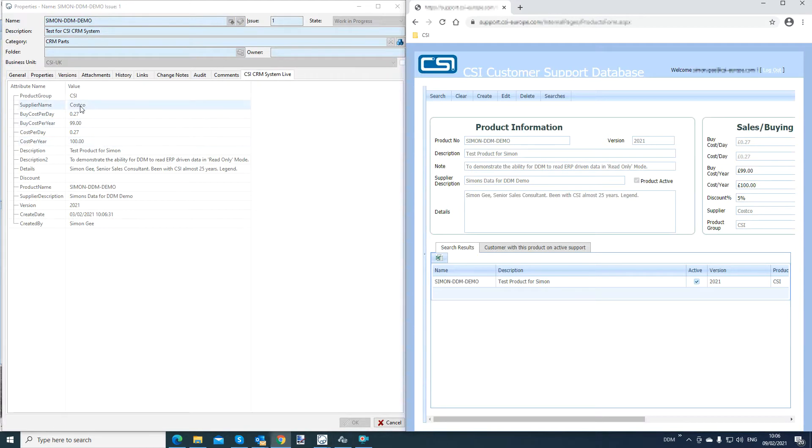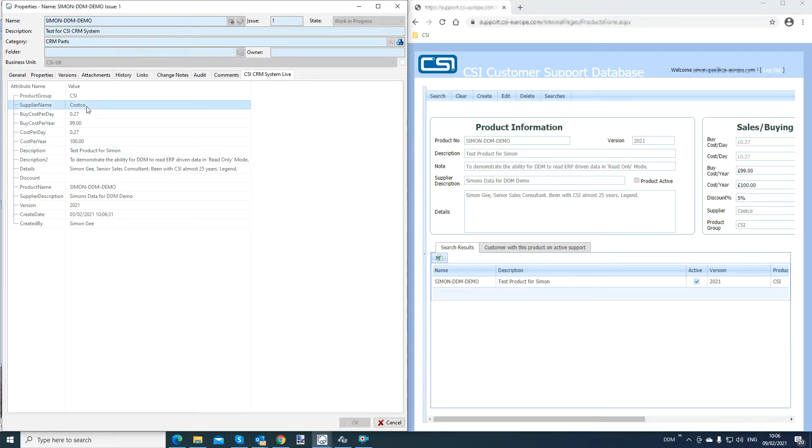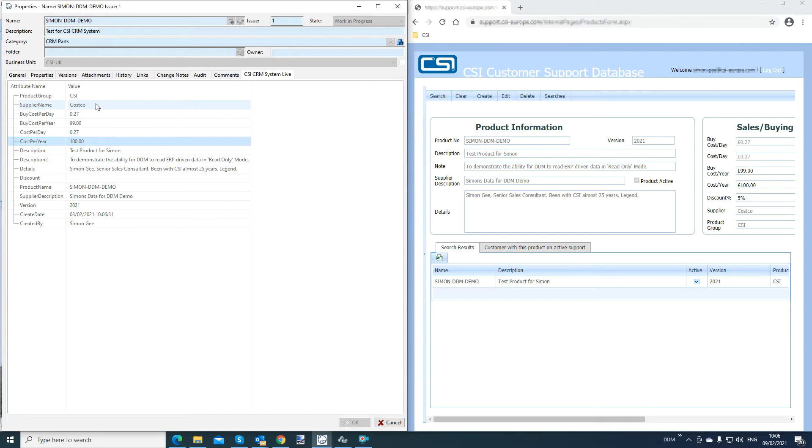CRM system live and pull up the CRM system next door to the DDM properties window, you can see the supplier name Costco and the cost per year have changed or have been mapped by DDM to the CRM system. You cannot change them here. It's read only information inside DDM.